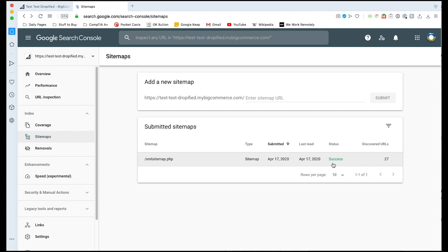So that's pretty much going to do it for this video. This is a really helpful thing you can do for yourself and your store by helping you get your store into the Google search console so you can really start getting ranked more efficiently, more quickly, and more accurately by Google so that they're putting you right in the eyes of the customers who are searching for your products.